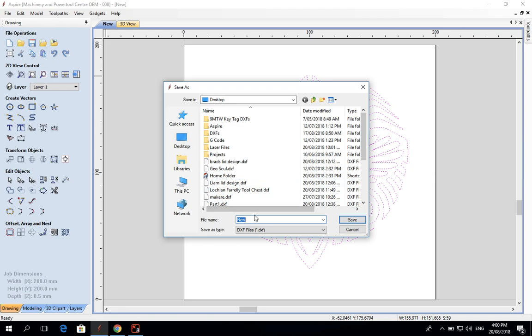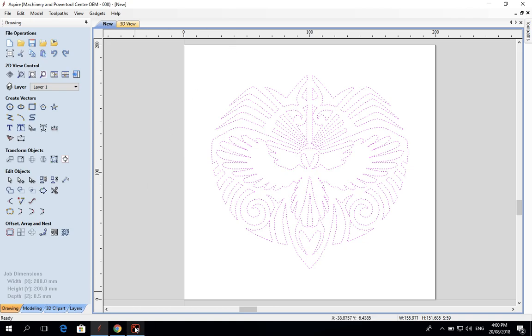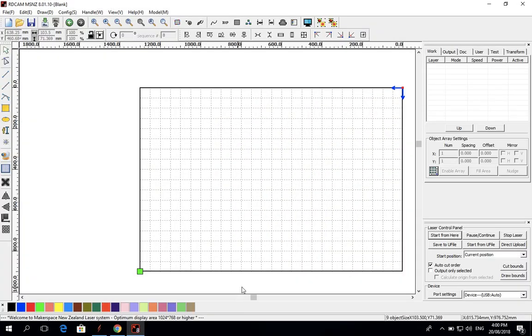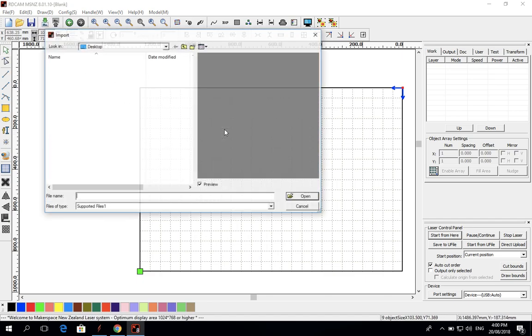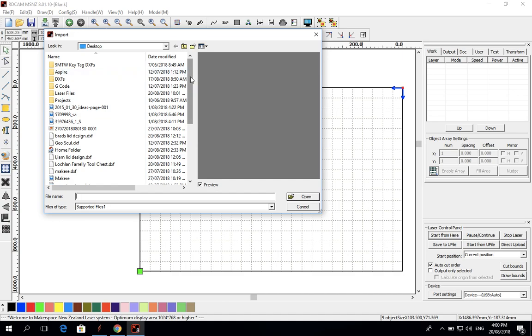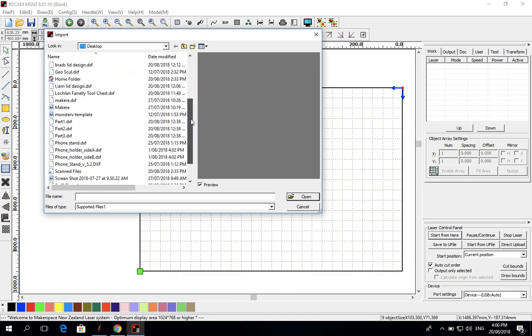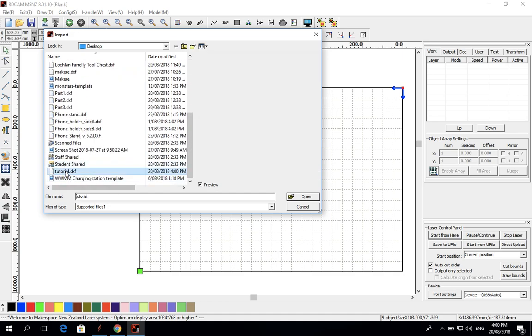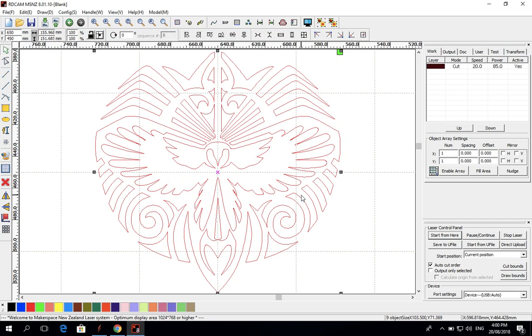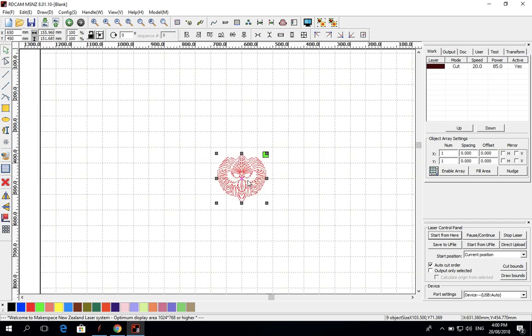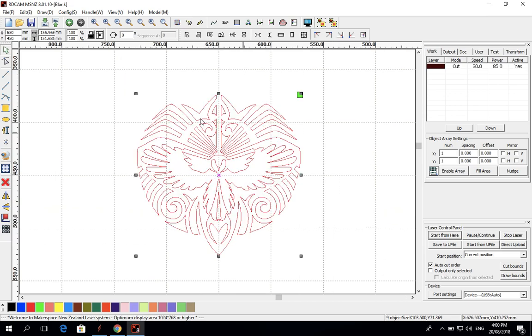I'm going to import that DXF file that I just made. Let's find it - what's it called? Tutorial. And open. You can see this is the image that I just did and